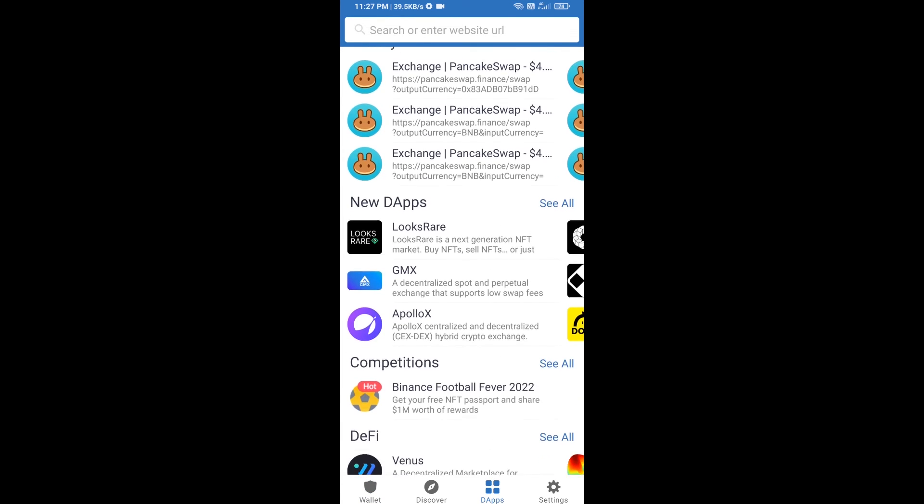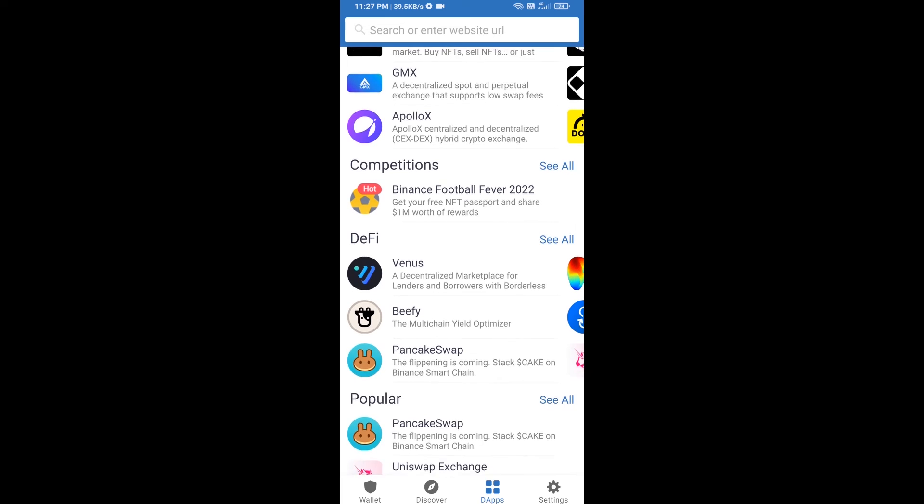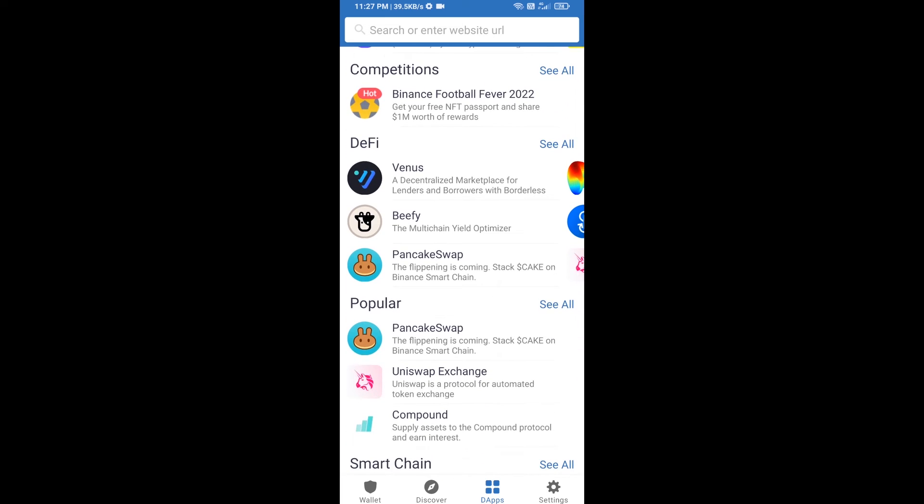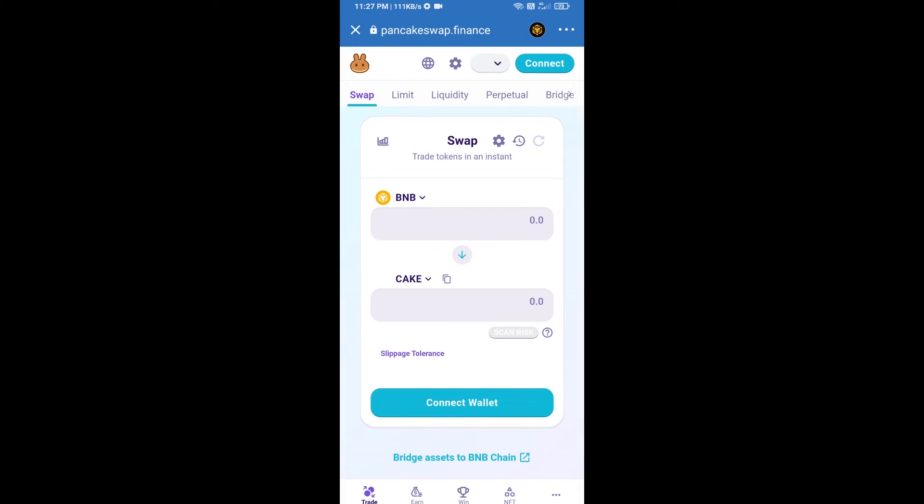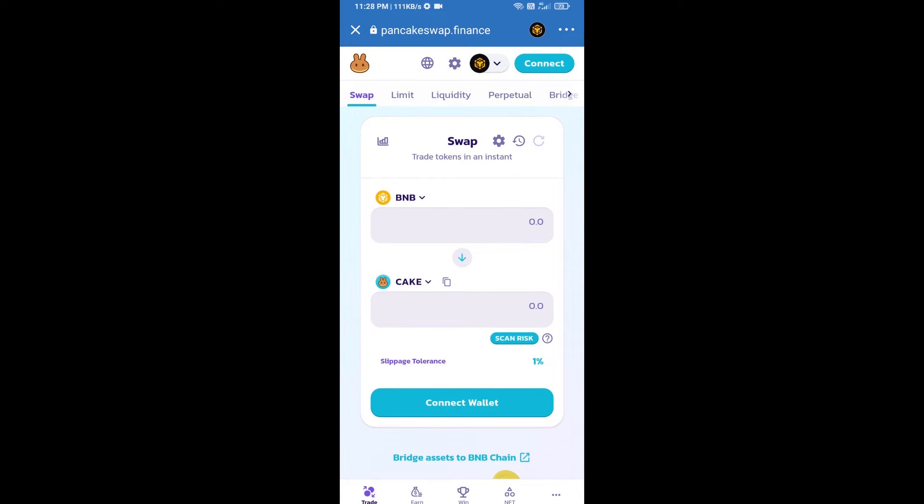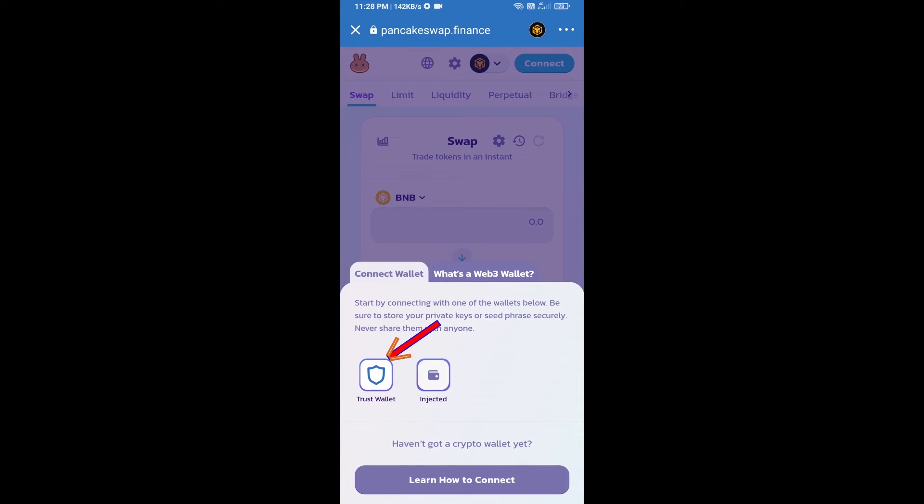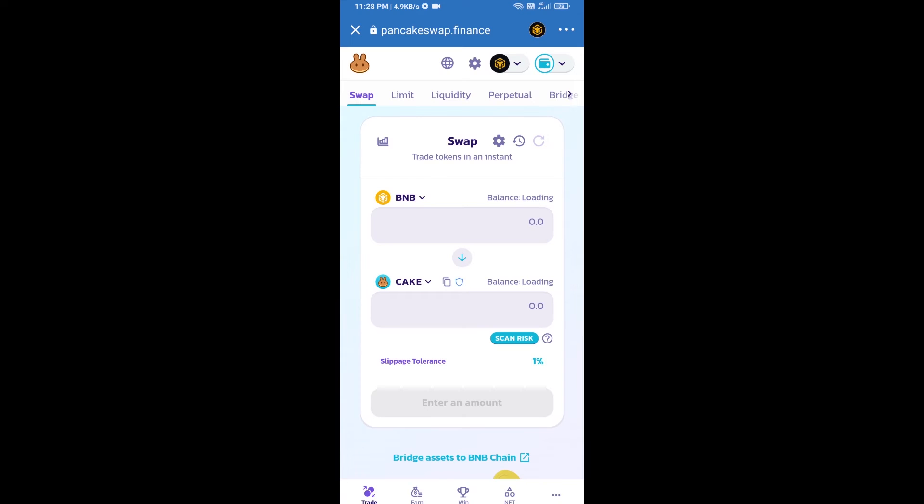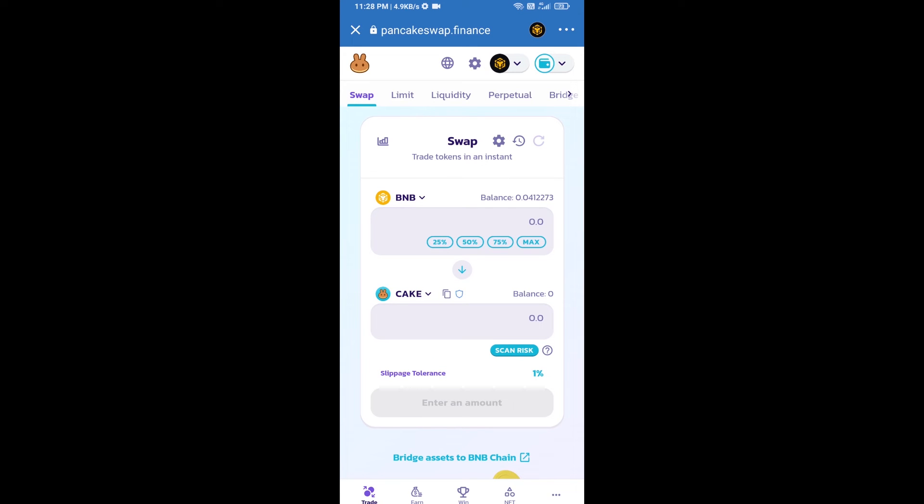Go to PancakeSwap exchange and click on PancakeSwap. After that, you will connect PancakeSwap exchange from Trust Wallet. Click on connect wallet, then click on Trust Wallet. Trust Wallet has been successfully connected to PancakeSwap exchange.